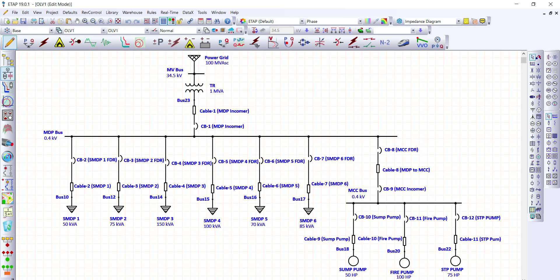As you have seen on the screen, we have here an already prepared single line diagram for a certain project. Any single line diagram will do when we are going to update the ATAP library. Let's start. Let's go to Library, click Library, then Cable.